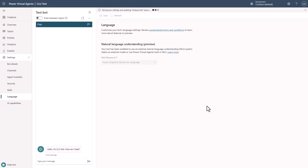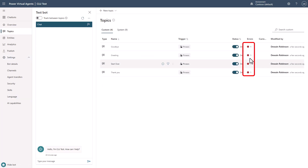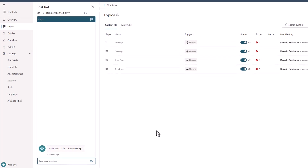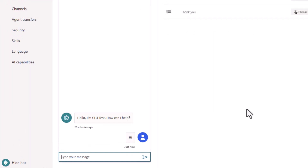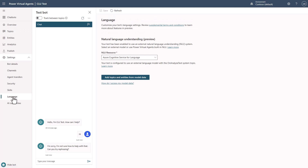Once you save, you'll see it pulling in all the different information and connecting to the CLU service. We are now connected. However, you'll notice that every one of my topics now has errors. If we try to test the bot and say 'hi,' it's going to fail because it has no idea how to handle the intent at this point. So we need to do a mapping of the model we created, and there's a bulk tool that allows you to do this.